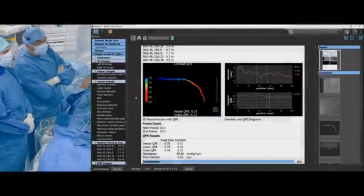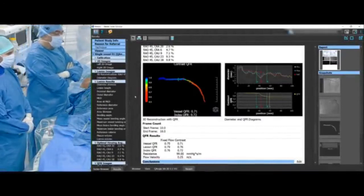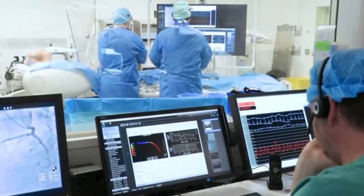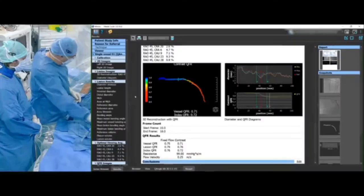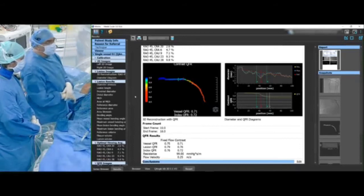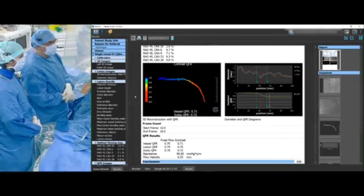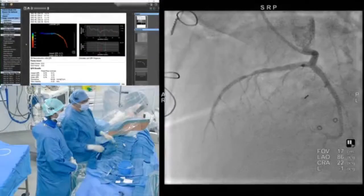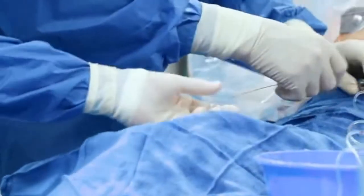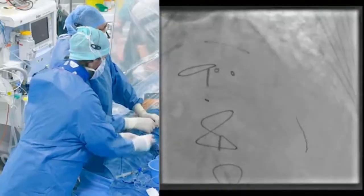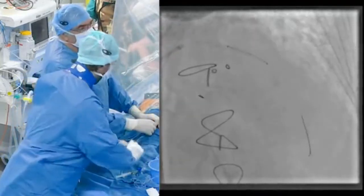This is a significant lesion both angiographically and hemodynamically. What we will do now is to place a stent by direct stenting. Concerning the size of the stent, we have the possibility to use a 2.5 mm stent followed by post-dilatation around 2.8 mm. We advance the 28 mm stent with the goal to cover the proximal plaque and the most critical lesion.